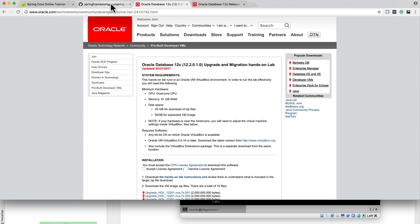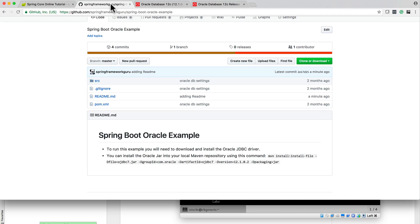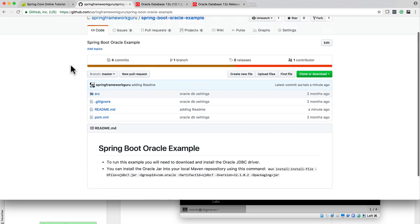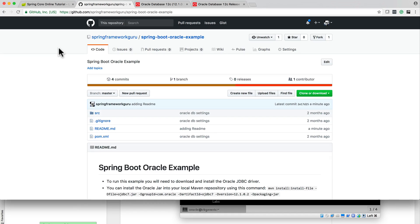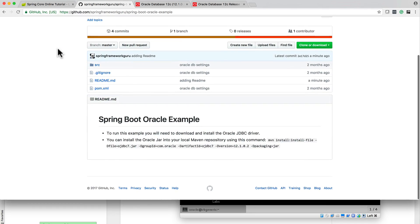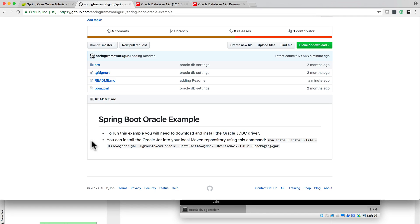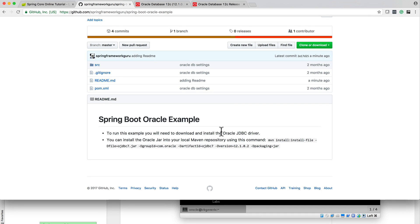The source code for this example is going to be up on GitHub under github slash spring framework guru, and the repository name is spring-boot-oracle-example. I do have a README here. Another thing that we need to do for preparations is downloading the Oracle JDBC driver, and this is something that I had to go through to get the proper driver version installed.